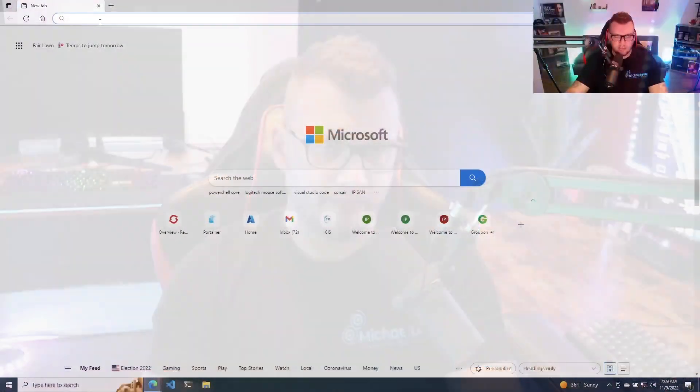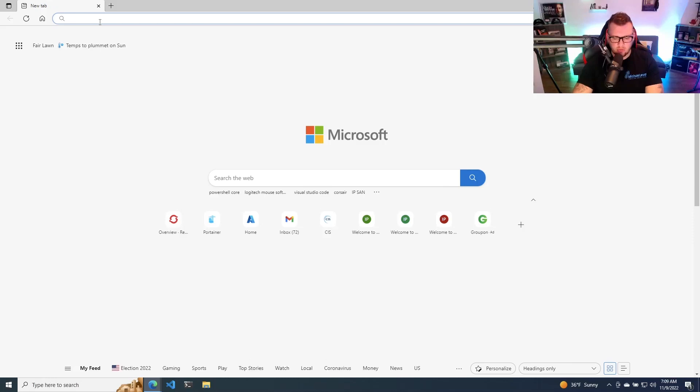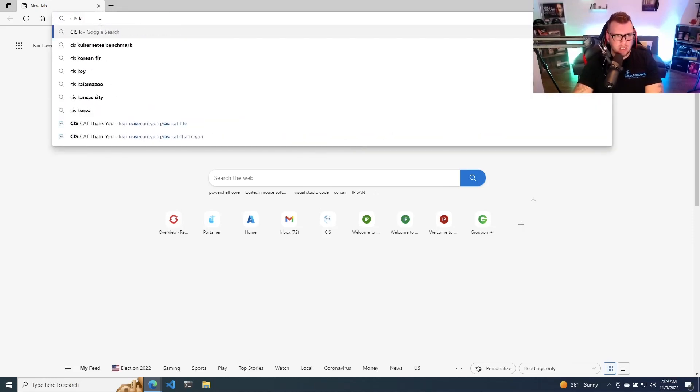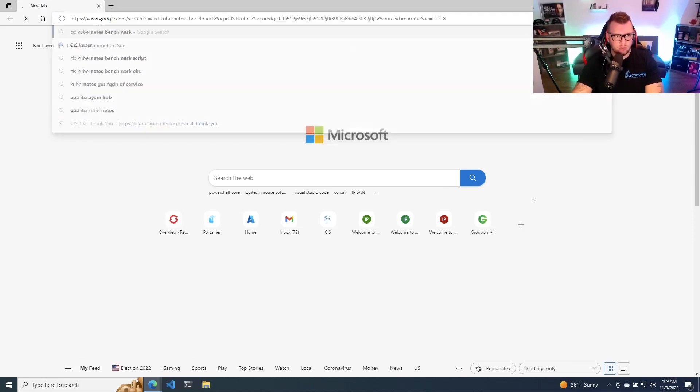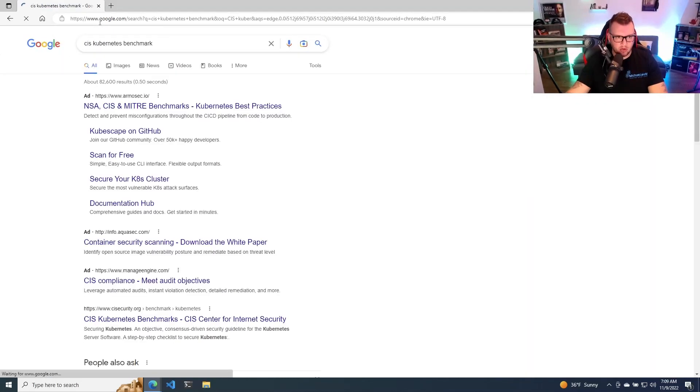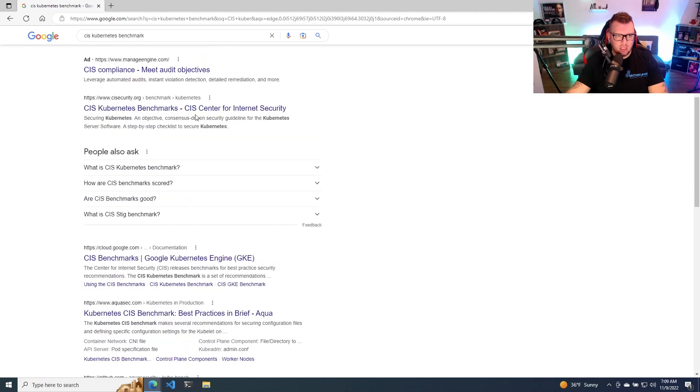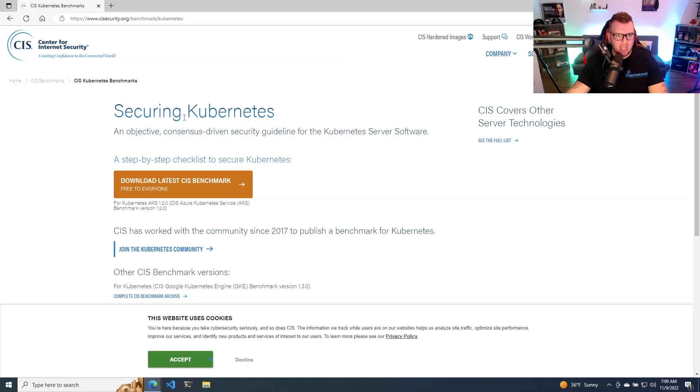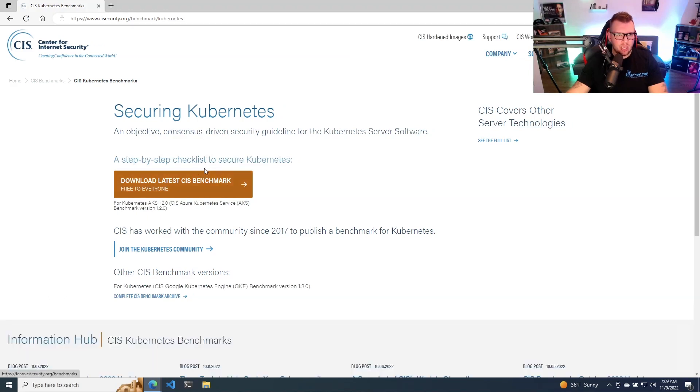So with that, let's go ahead and jump into looking at how we can get the report and how we can actually take a look at it. First things first, what you want to do is just Google CIS Kubernetes Benchmark. And then from here, you're going to see the CISsecurity.org website, you're going to click on that. And then as you can see, you can download the latest CIS benchmark.